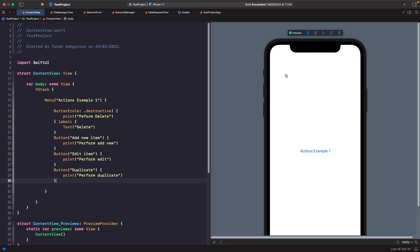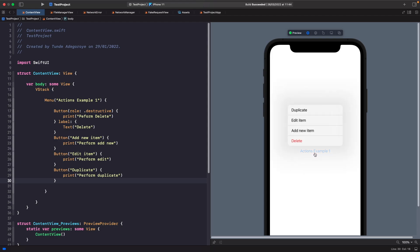Let's run this on the simulator. If you tap on the menu you'll see all the items you defined as buttons. Notice how depending on the role of your button it changes the appearance — because the delete button is destructive, it actually shows in red. Also note the ordering: the last item declared in the stack actually appears first from the bottom, so the first item starts from the bottom of the menu.